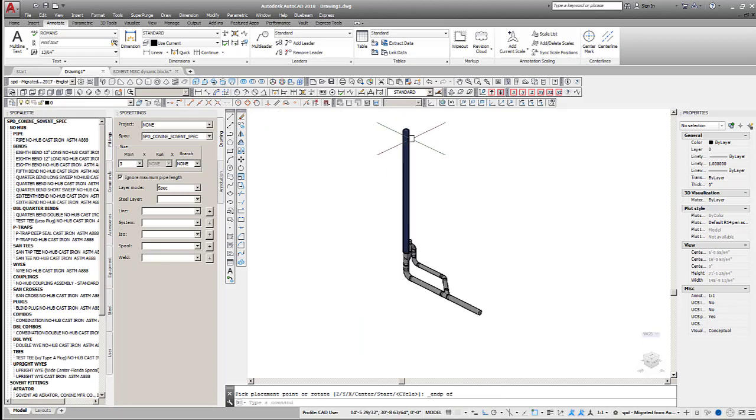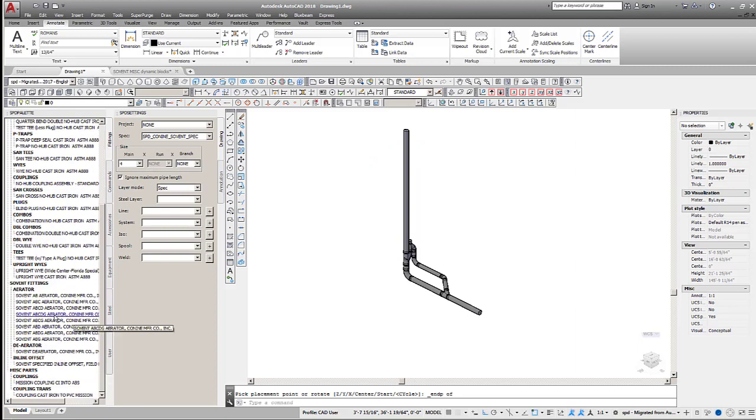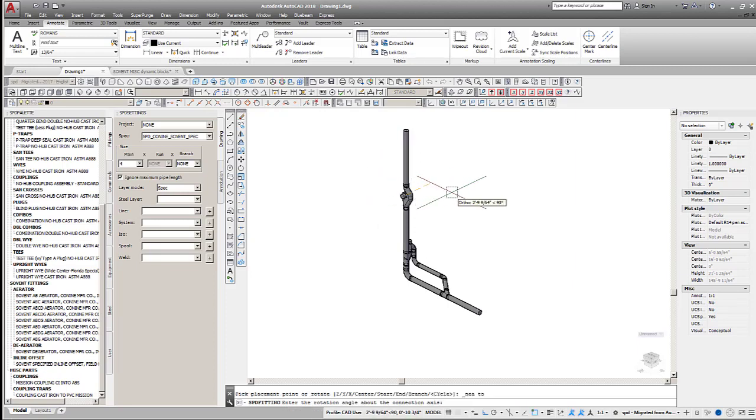Next, we'll select an aerator fitting from the palette and place it into the model above the deaerator fitting. Select the ABCD aerator configuration and set the rotation as shown.